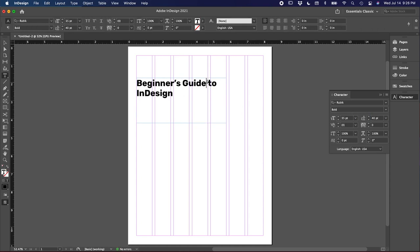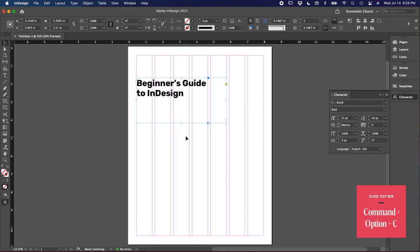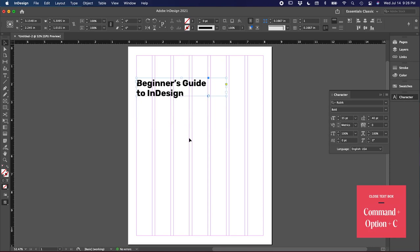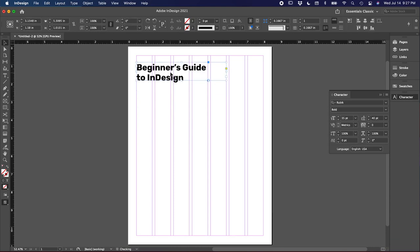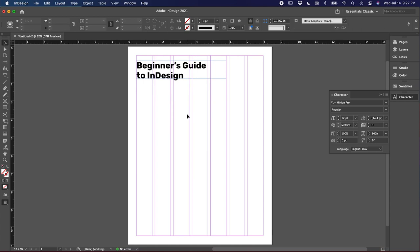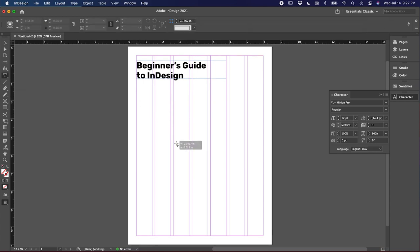We don't like a widow, so I'm just going to soft return that down, which is just shift return. And then there's a lot of space underneath here. You can close your text boxes by hitting Command Option C. Using the selection tool, shortcut V, I'm going to move this a little bit higher. We need to add some body copy to this. So let's go back to the type tool and draw another text box.